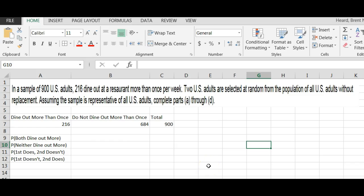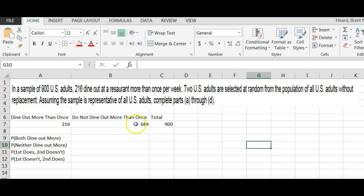Question number nine on the week three homework. I know students have trouble with this one. It says in a sample of 900 US adults, 216 dine out at a restaurant more than once per week. Two US adults are selected at random from the population of all US adults without replacement. Assuming the sample is representative of all US adults, complete parts A through D. Now, 216 out of 900 say they dine out more than once per week.